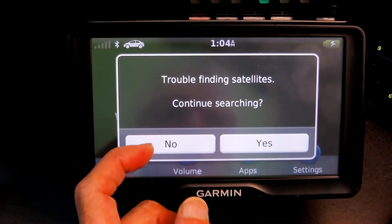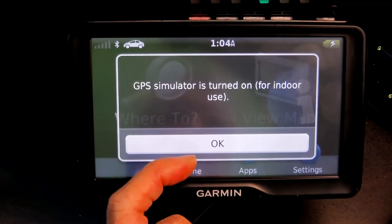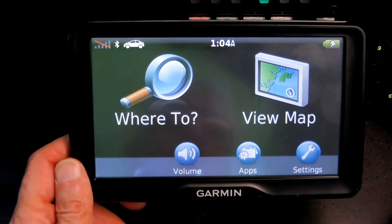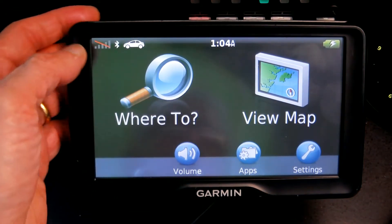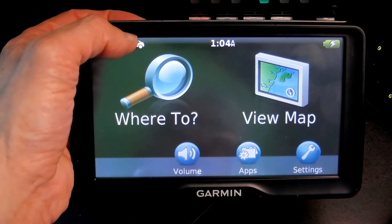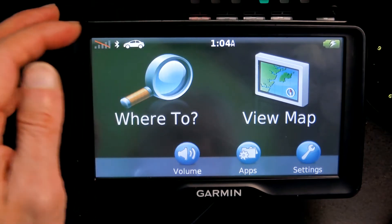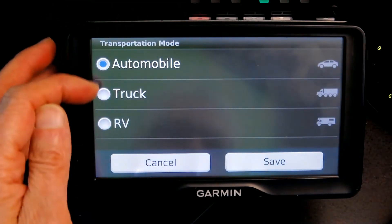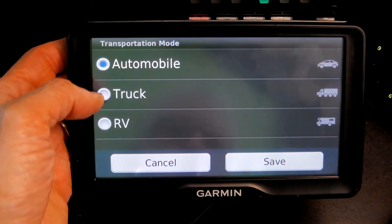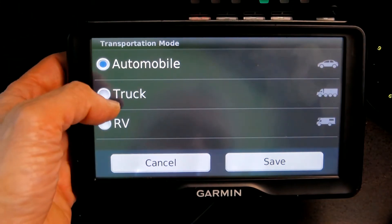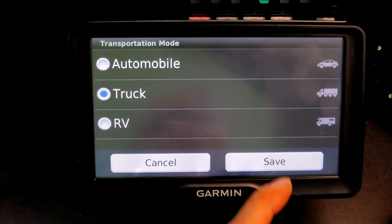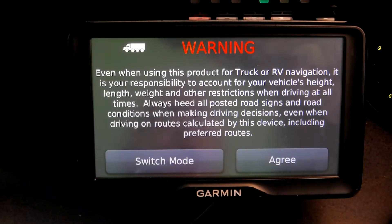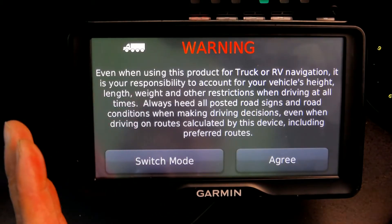If you want to switch between truck and car, all you have to do is click on the little icon — which is either a car or a truck — and choose the other one. So let's say I want to switch to truck, and then you click Save.